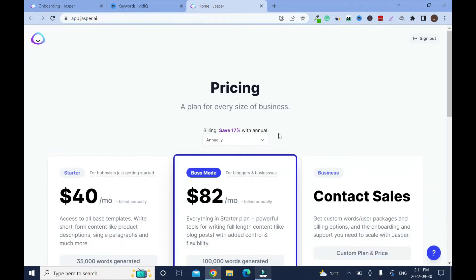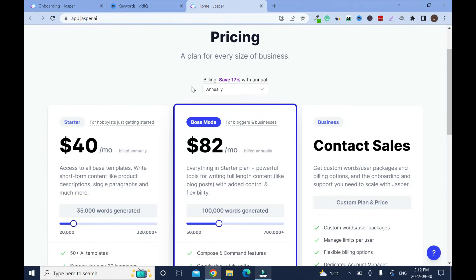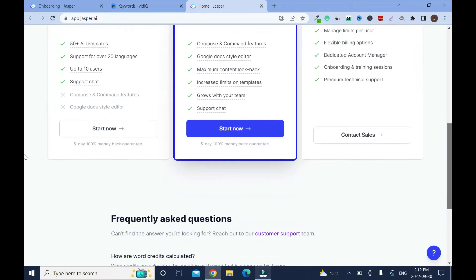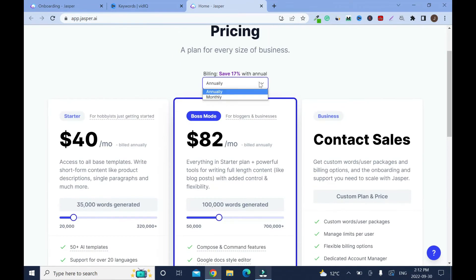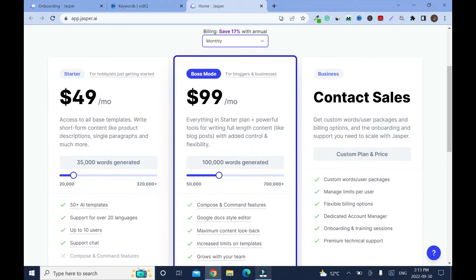If you choose the annual plan you're gonna save 17%. I want to go with the monthly plan, it's up to you. I'll go with monthly. So these are the prices for monthly. This is the starter plan and this is for short contents like Facebook ads, quick postings and stuff like that.